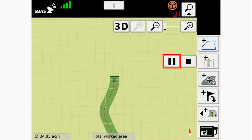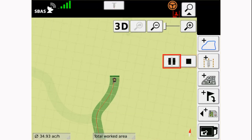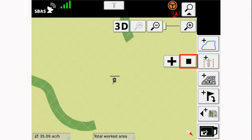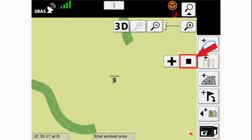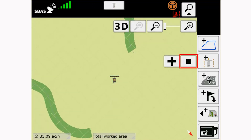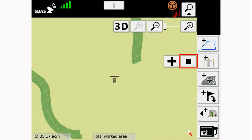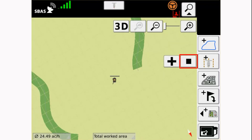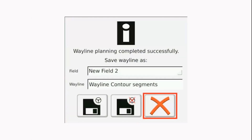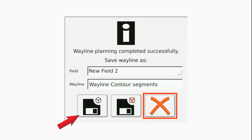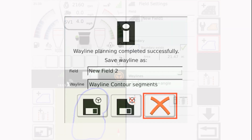Continue to add all of the needed segments until the wayline is complete. When completed, press the stop icon after the last segment has been recorded. The terminal will confirm that you would like to exit the recording session. Once confirmed, the terminal will ask you to save the contour segment wayline. Name the wayline how you would like and save the wayline for future use, or save and select the wayline for use right now.